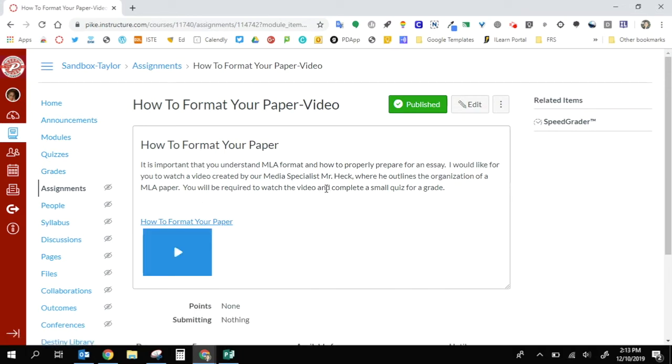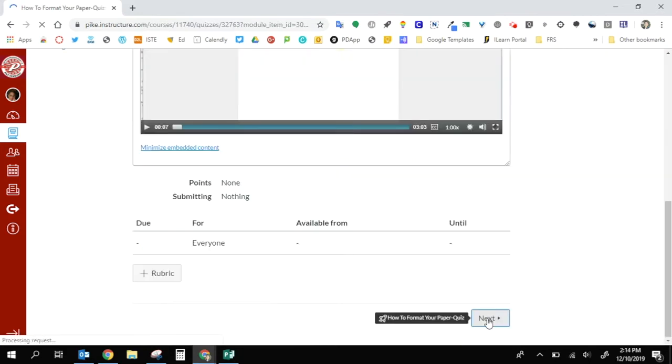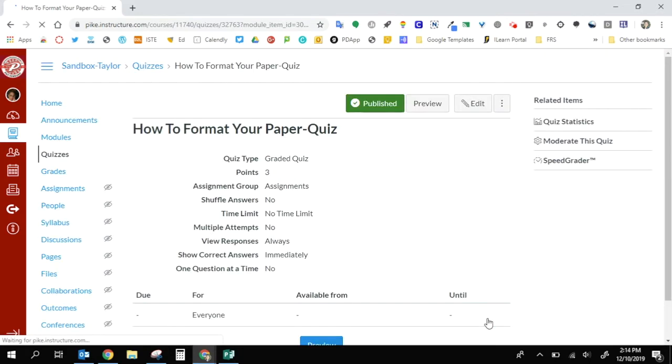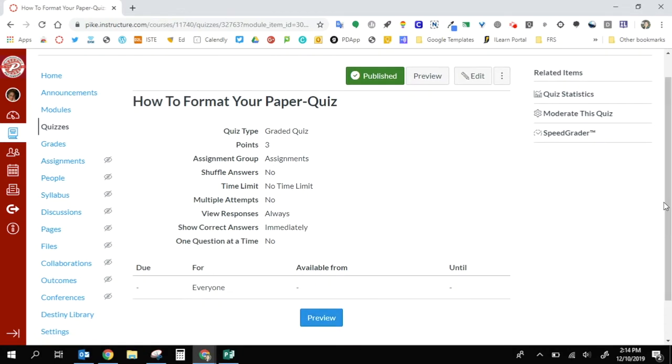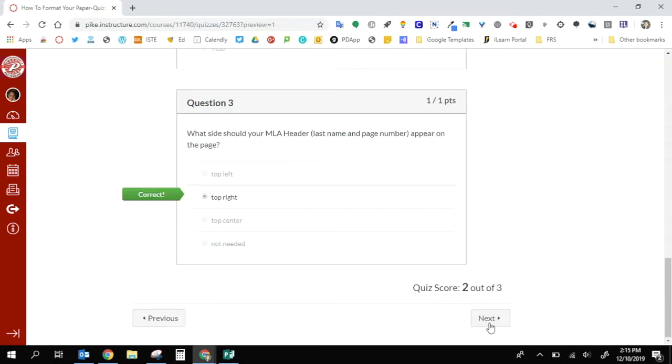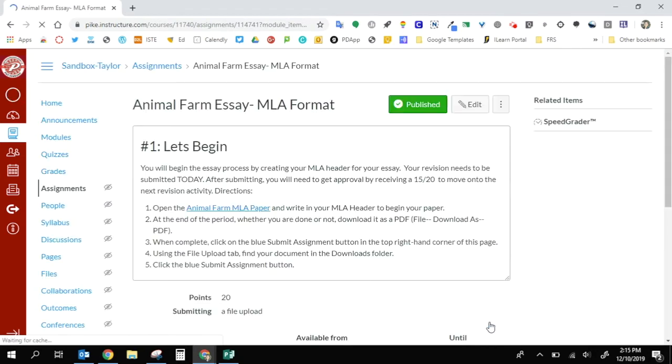So they watch that video and go right to the next activity. Then I have created a three-question quiz where they have to answer those three questions, which are just general questions about what the video discusses. Then after that, moving on to the next button takes me right into my next activity where I have to actually begin to create my own format.